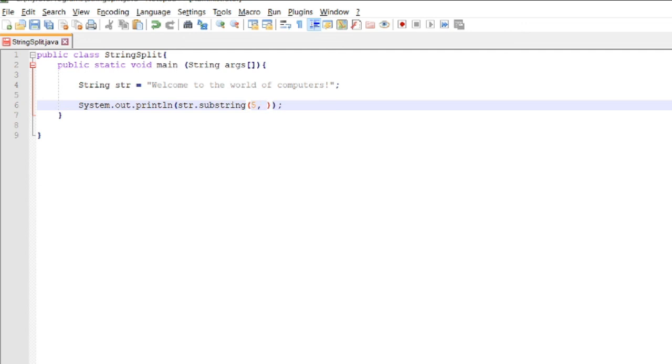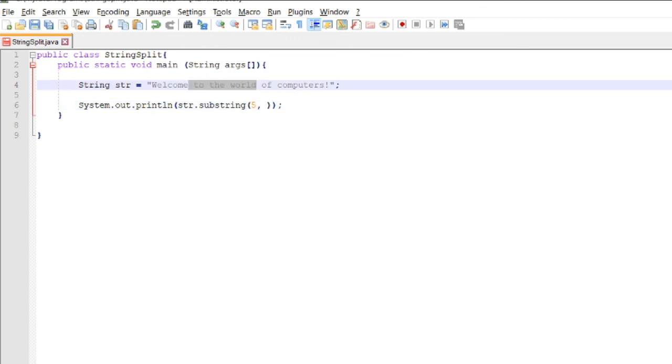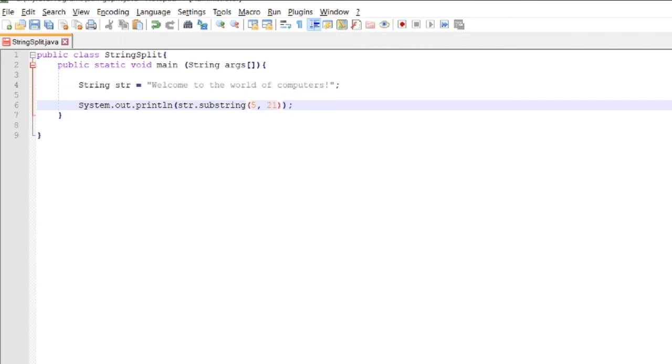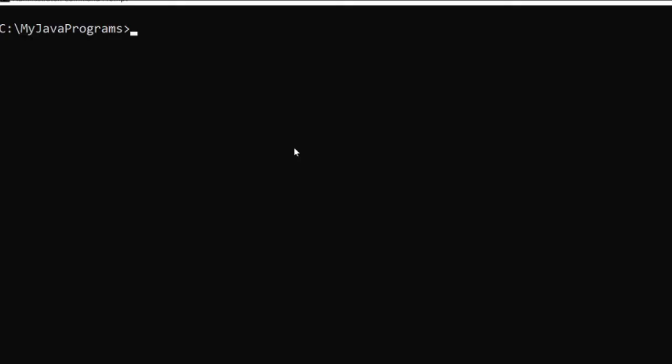It means the value will start from 5. 1, 2, 3, 4, 5 - so it will start at 'me'. If we want to cut 'me to the world', we add 21. The counting of the end starts from w: 1, 2, 3, 4, 5, 6, 7, 8, 9, 10, 11, 12, 13, 14, 15, 16, 17, 18, 19, 20. So we can make it 20. Let's compile and run.